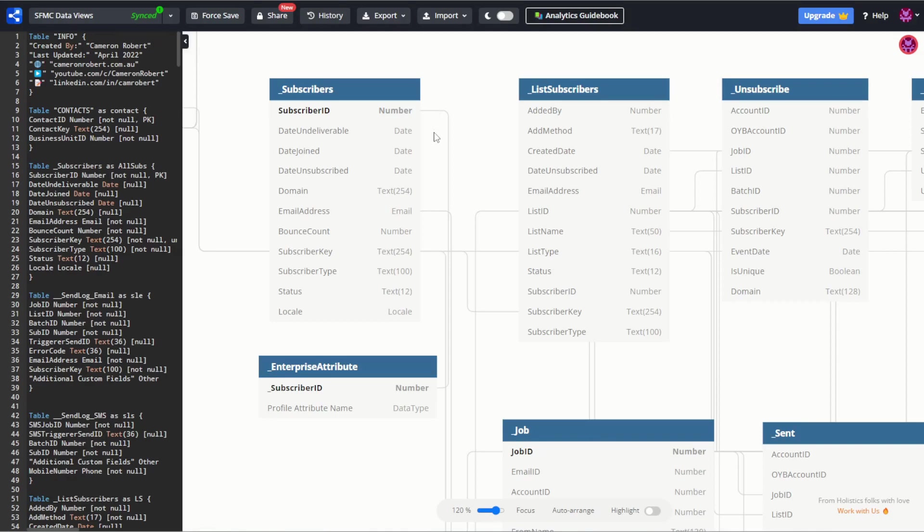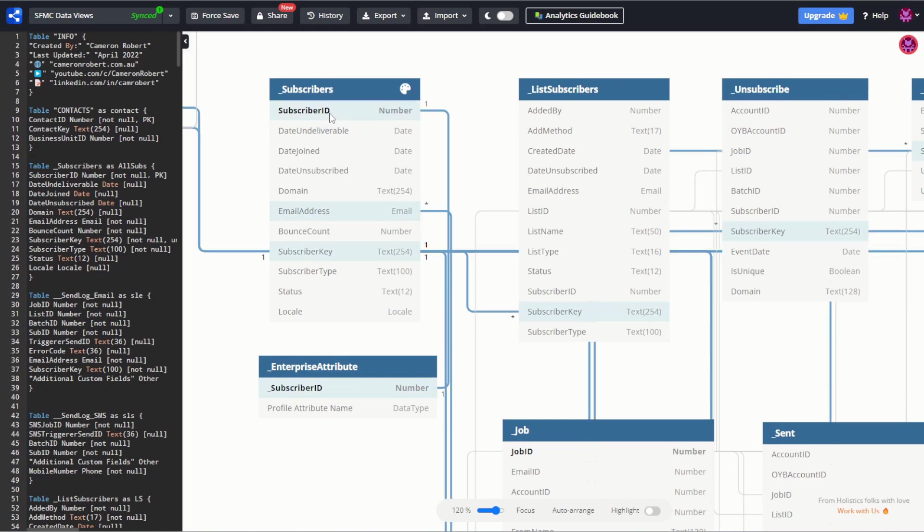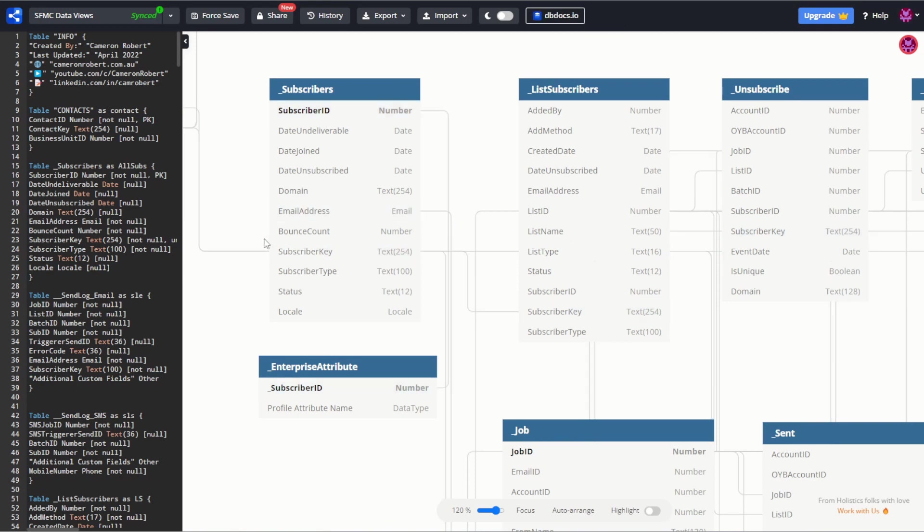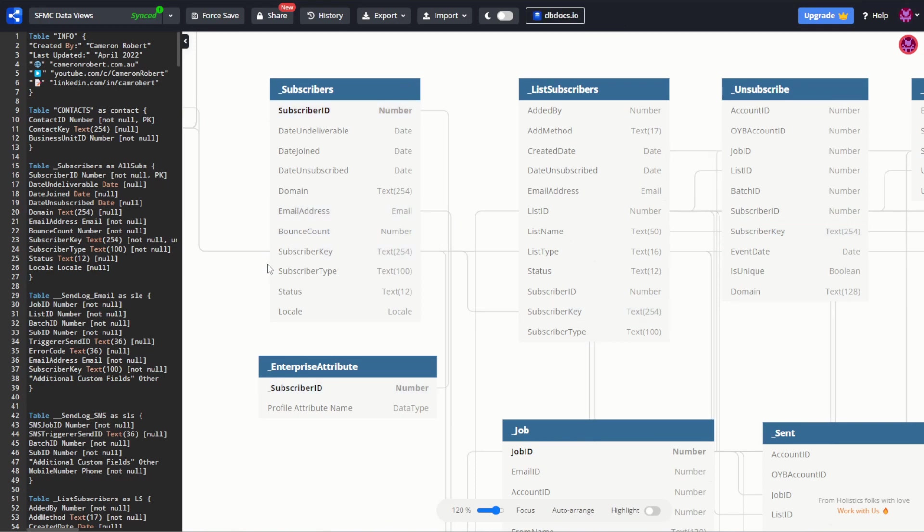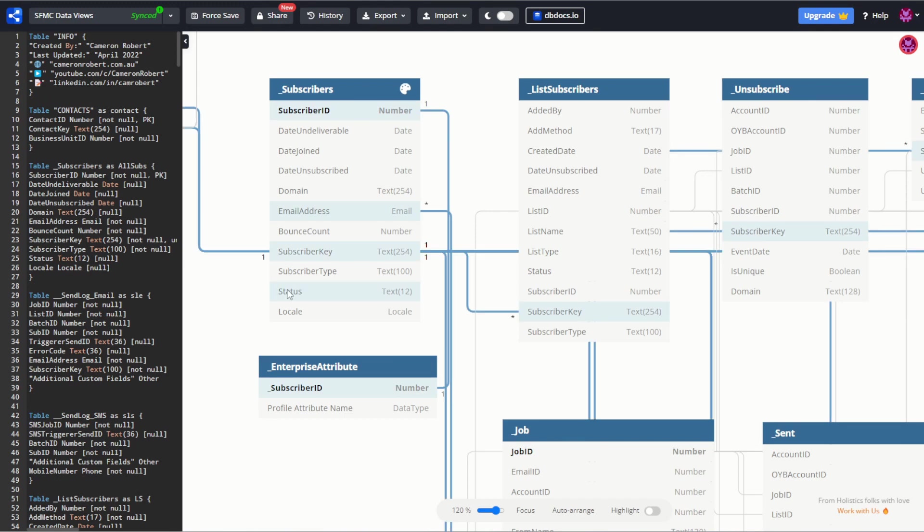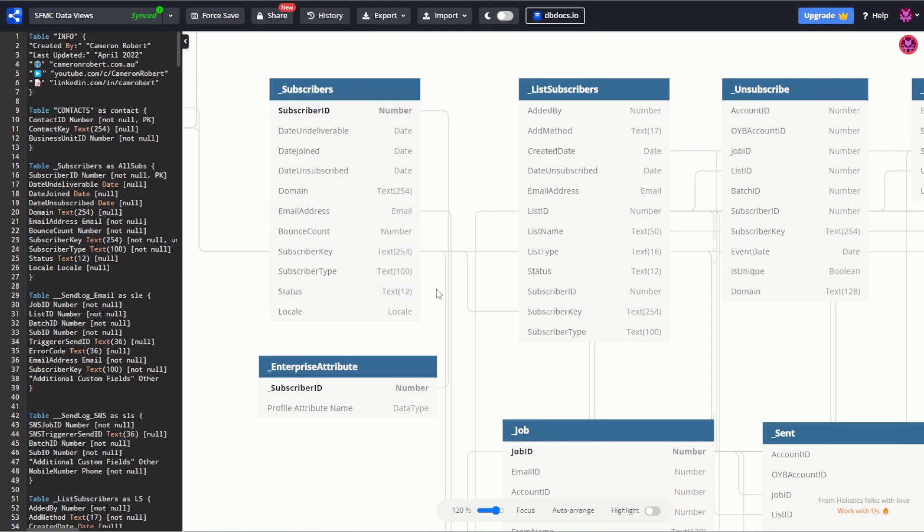The subscribers data view, when accessed from your enterprise or parent business unit, will return all the subscribers in your email studio. That is all the customers that you try to send emails to. This data view contains the subscriber ID and subscriber key which is the unique identifier that identifies each of these subscribers in your business units. It also contains their email address and their subscriber status. You can of course use that status to identify which subscribers are currently active or unsubscribed or even bounced.